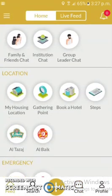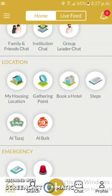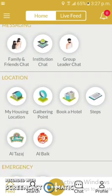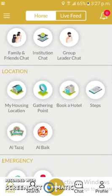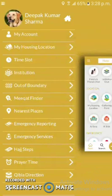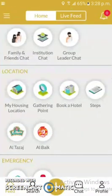This app has many more features like emergency service, emergency reporting, housing location, booking a hotel, and many more. To keep the video short I am not able to explain all those features, and I request you to please check it out from the link provided in the description.